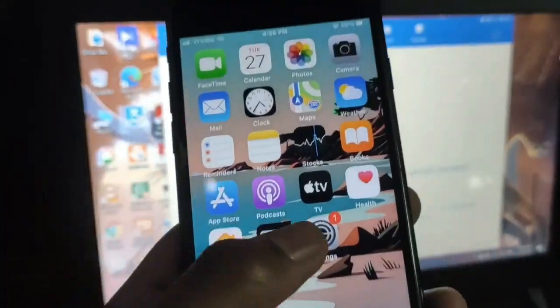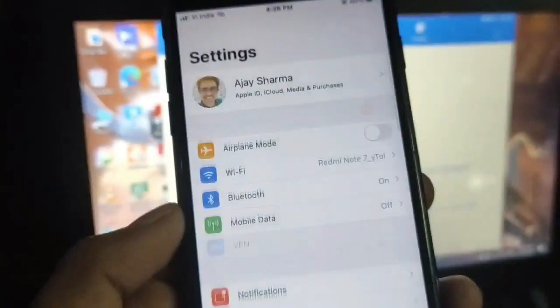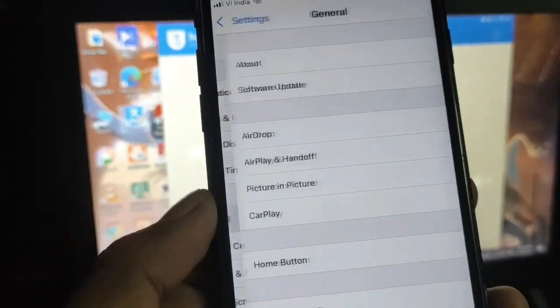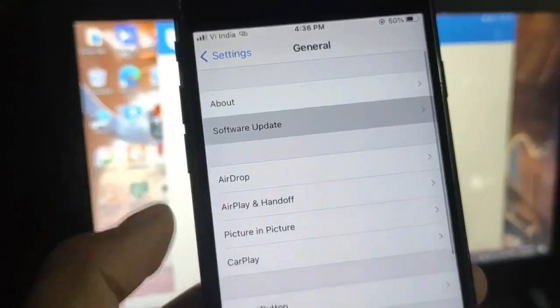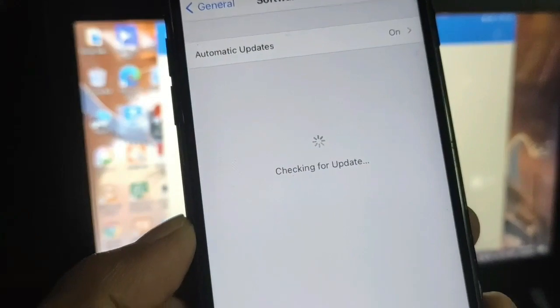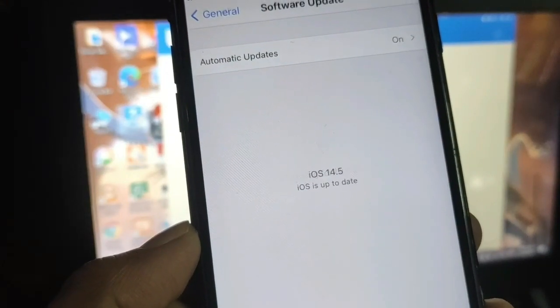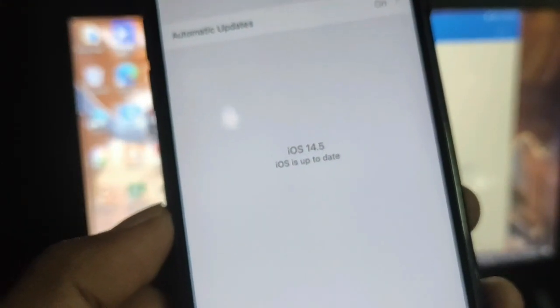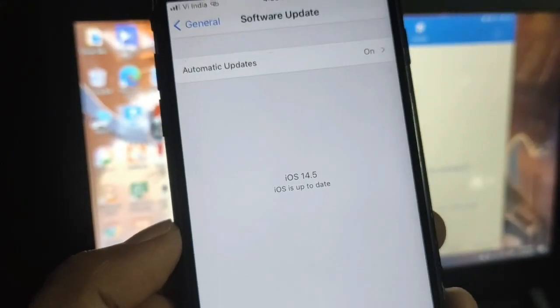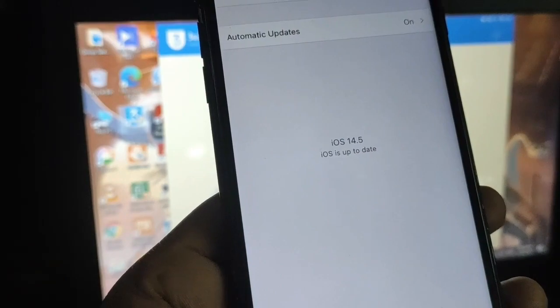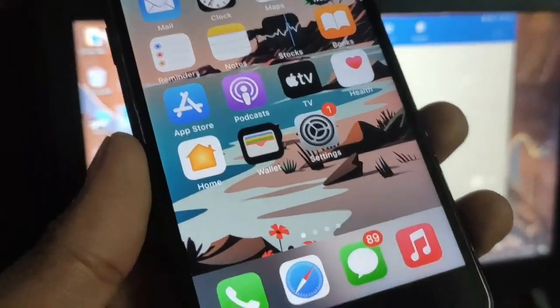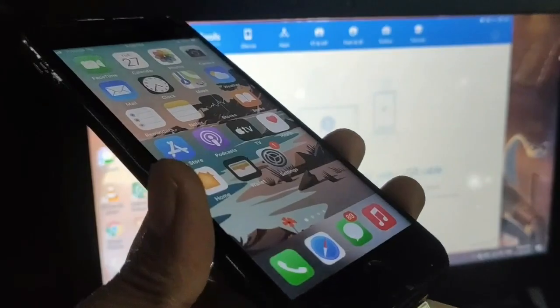Hey, what's up guys, welcome back again. In this video I will show you how you can exactly downgrade your iPhone right now from iOS 14.5 to iOS 14.4.2. Right now the beta of iOS 14.5 is installed on this iPhone, so we're going to downgrade right now. Keep watching this video.